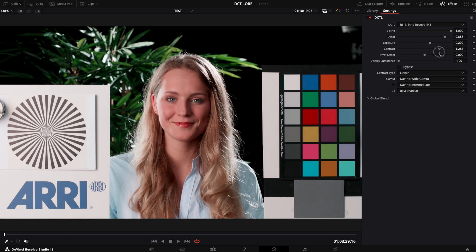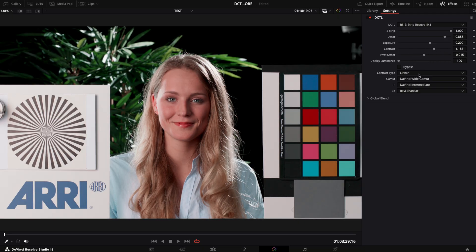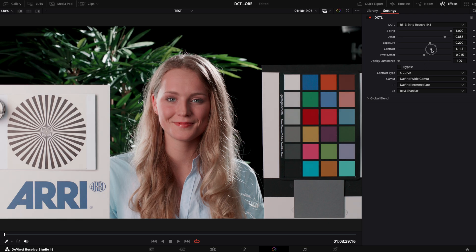The pivot offset slider lets you adjust your pivot point. You can choose between linear or S curve contrast from the contrast tab drop-down menu and hover over any slider name to get a quick hint about its function.